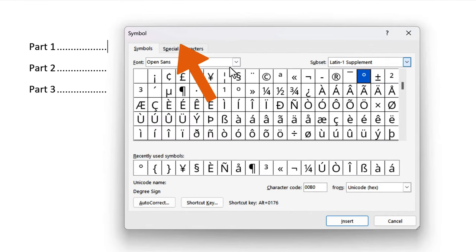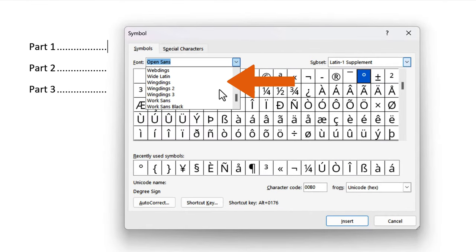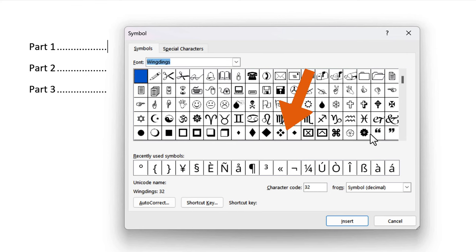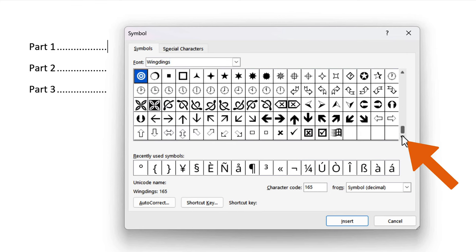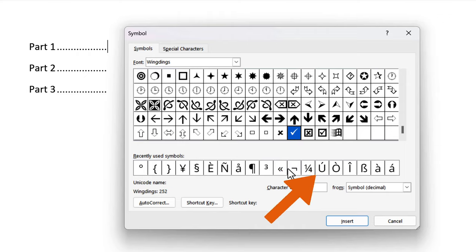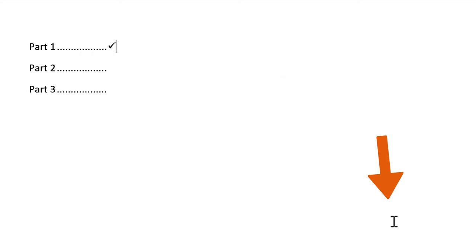In the Symbols tab, right next to Font, select the Wingdings option from the drop-down menu. Scroll through the Symbols and click the tick sign. Click Insert and close the dialog box.